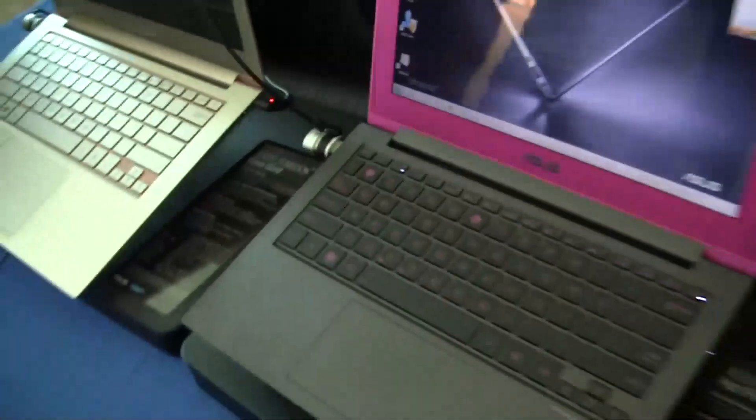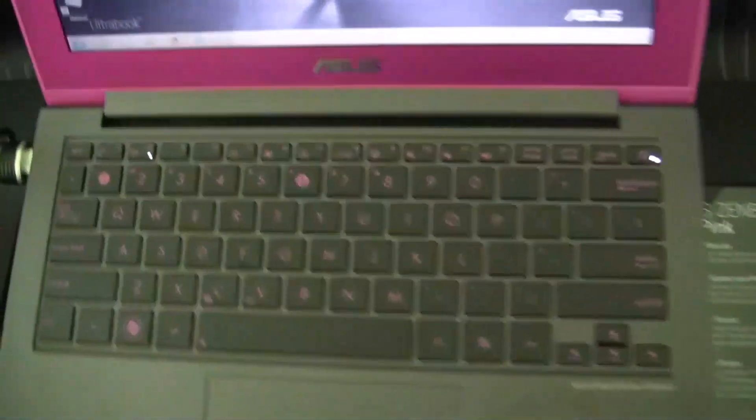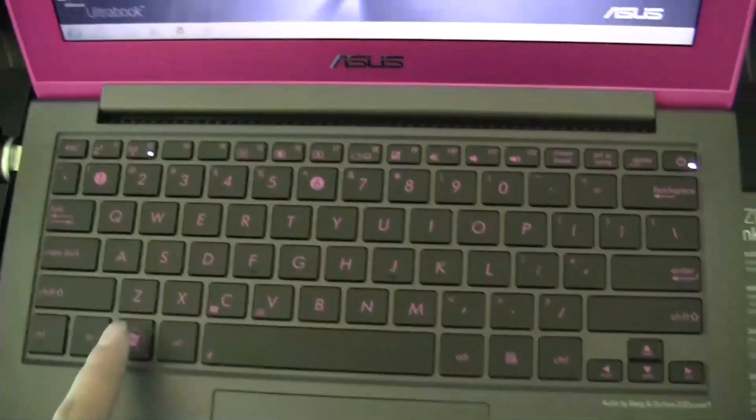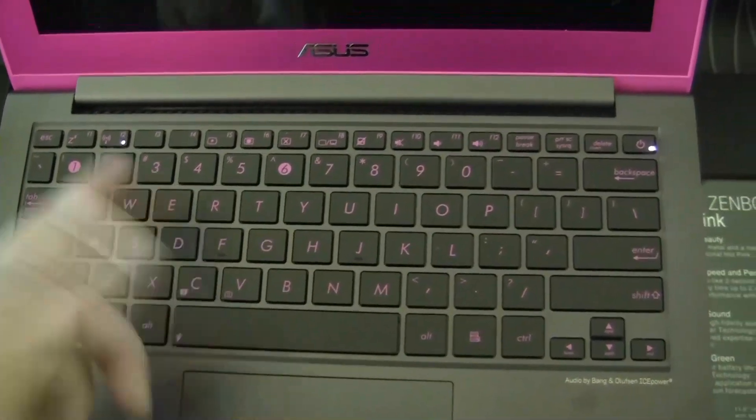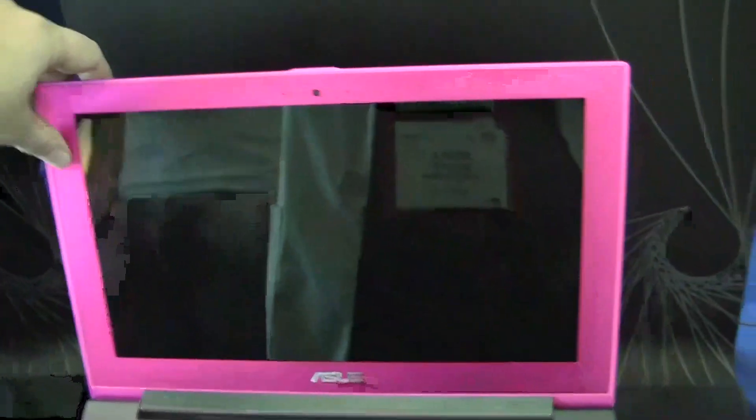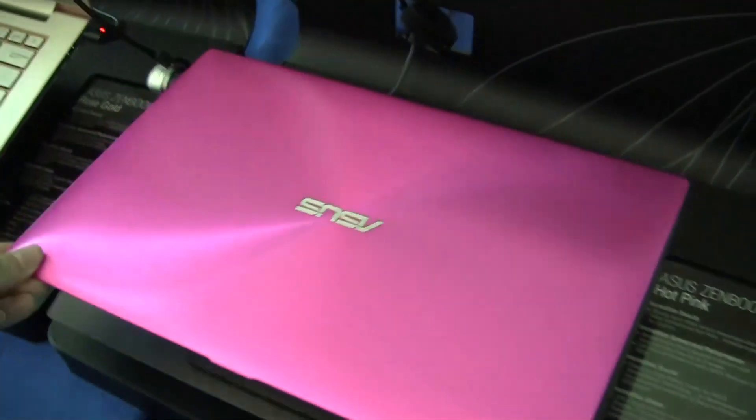And here we have the UX21 in a hot pink. You can see the keyboard has got this pink detailing on it around the front of the screen. We've got a bright pink on the back.